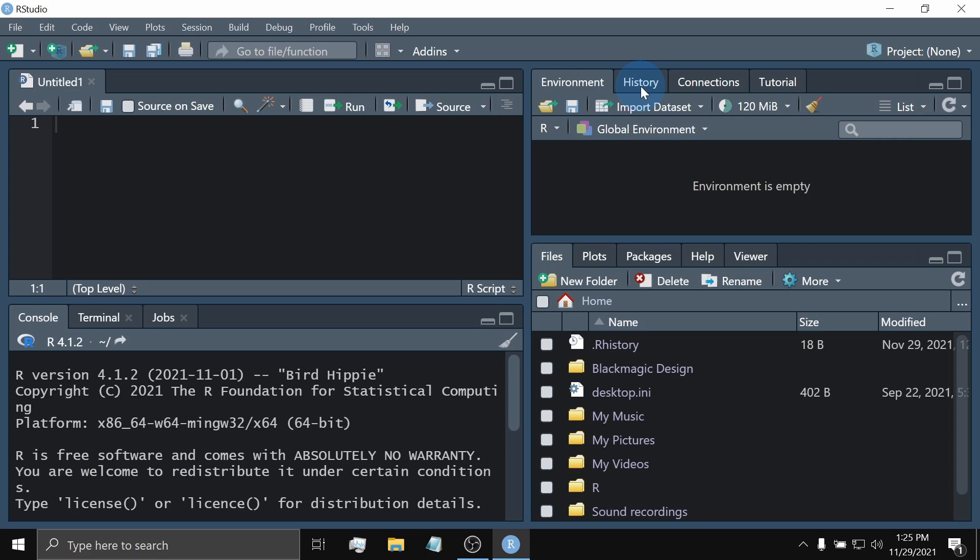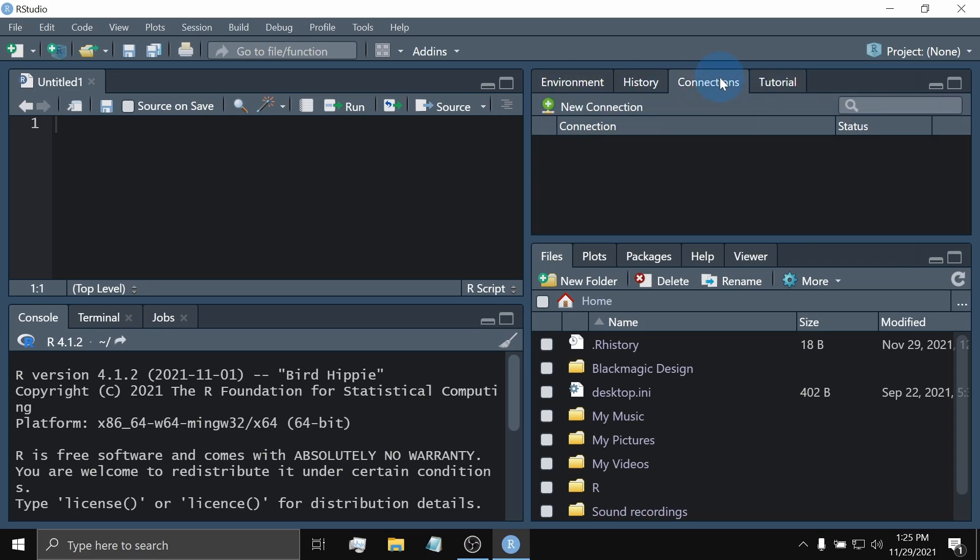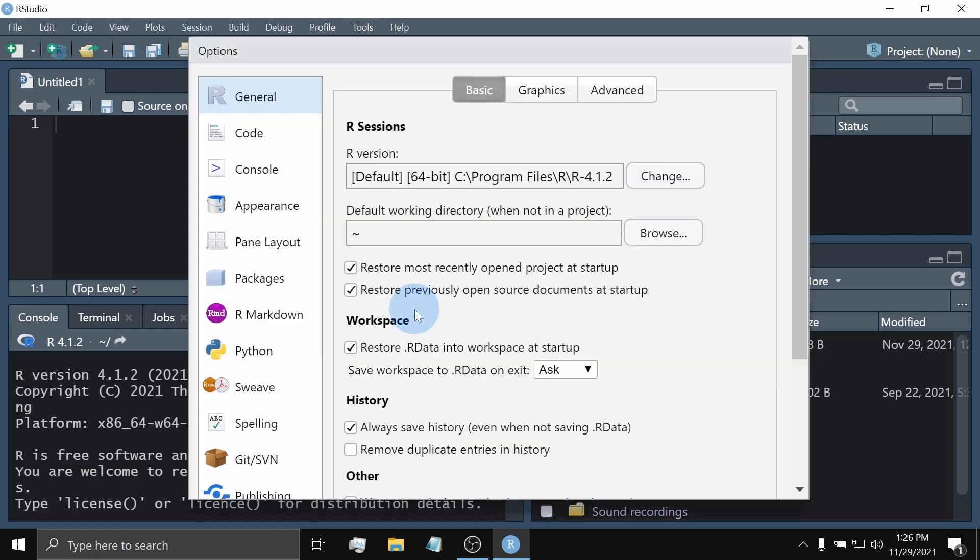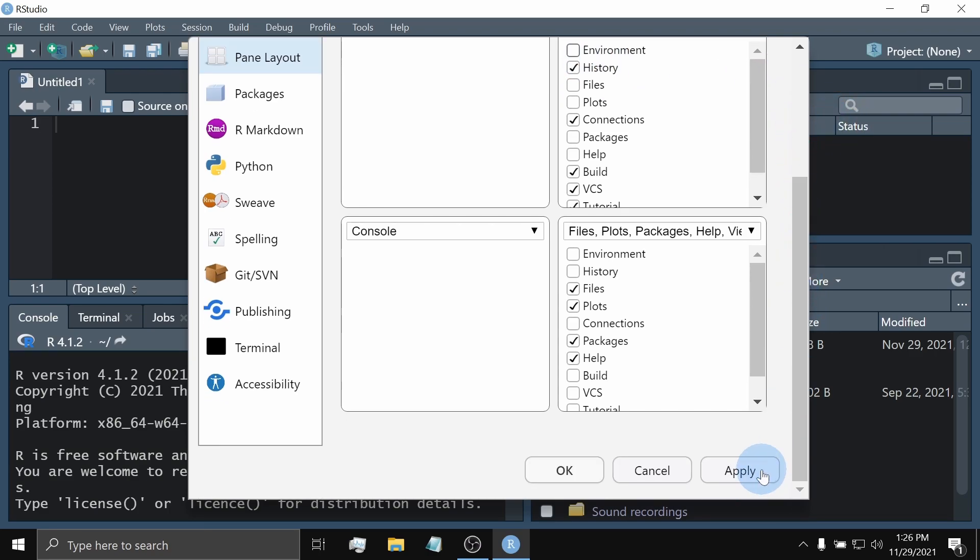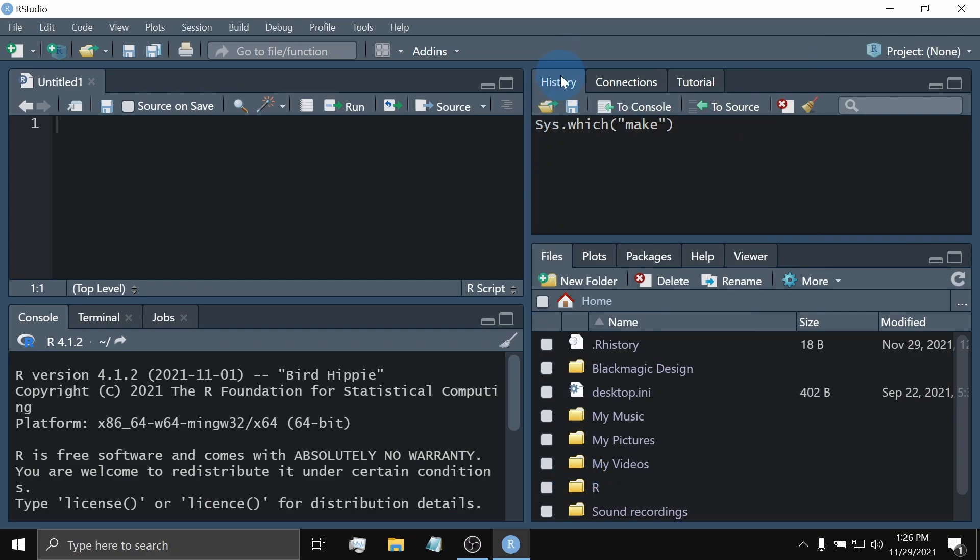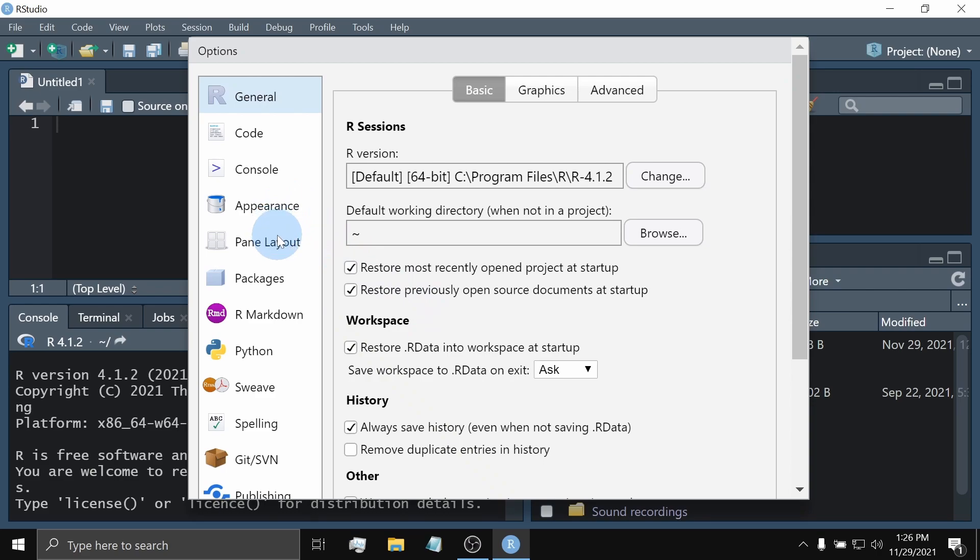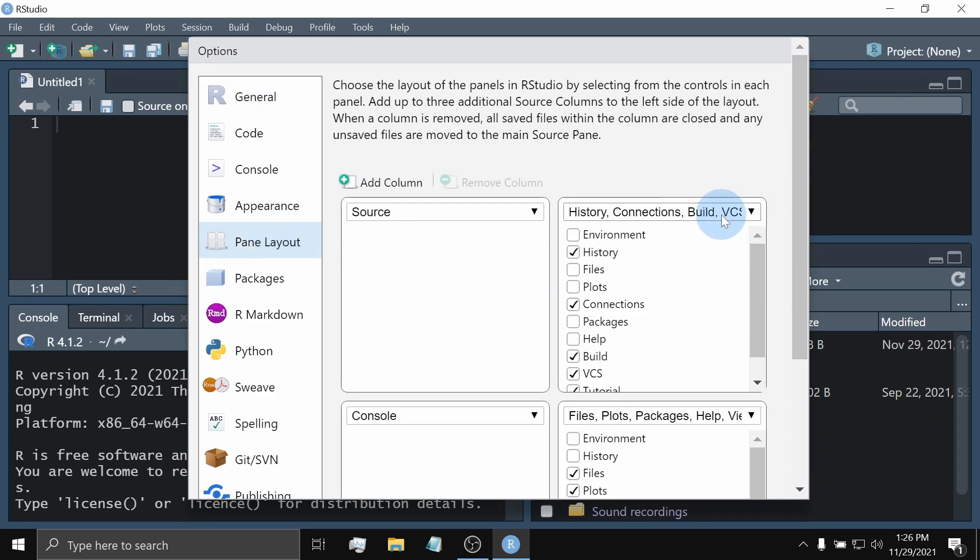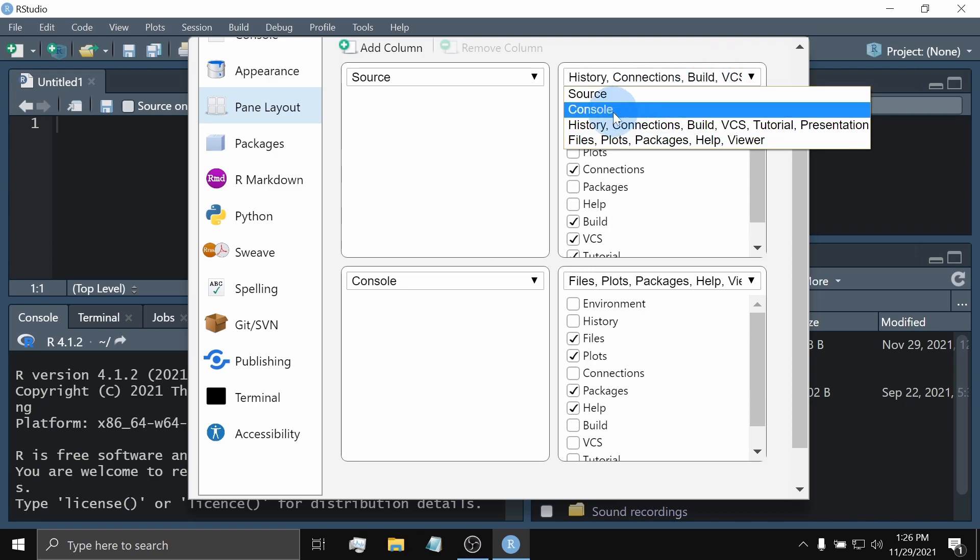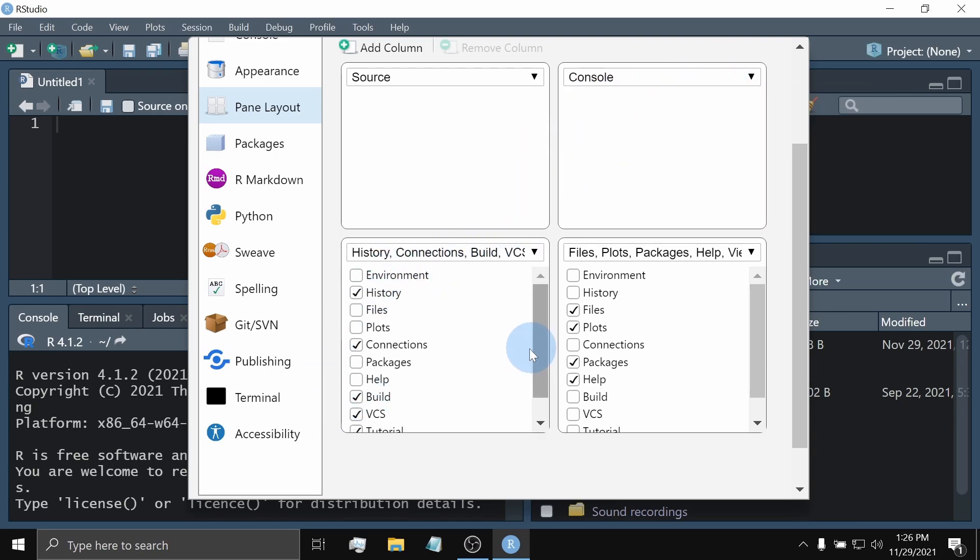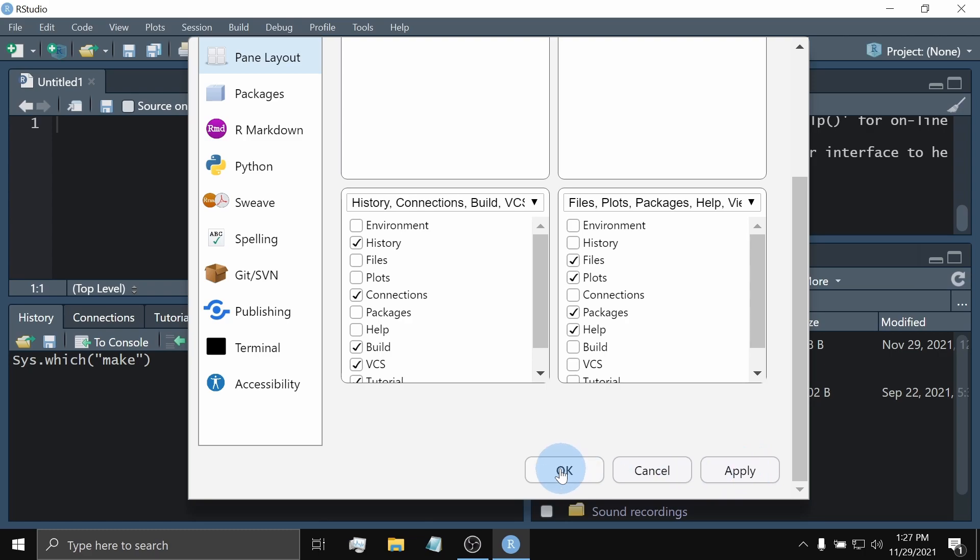Now, notice the tabs here. What you check or uncheck on the Quadrant checklist will determine their presence or absence in the four general panes. So, let's try to go back to the Tools, Global Options, Pane Layout. So, let's try experimenting. Say, for example, I unchecked this Environment option. And now, click Apply and OK. As you can see, the Environment tab here before was now removed. We can also interchange panes. Tools, Global Options, Pane Layout. For example, we interchange this upper right pane with the lower left pane. Click Console. And as you can see, their positions are being interchanged. So, let's see what it did look like. Click Apply and hit OK.